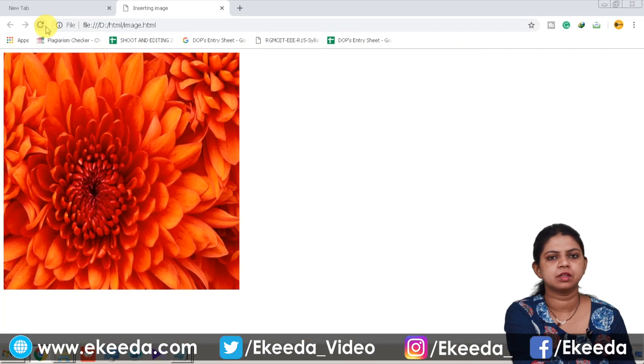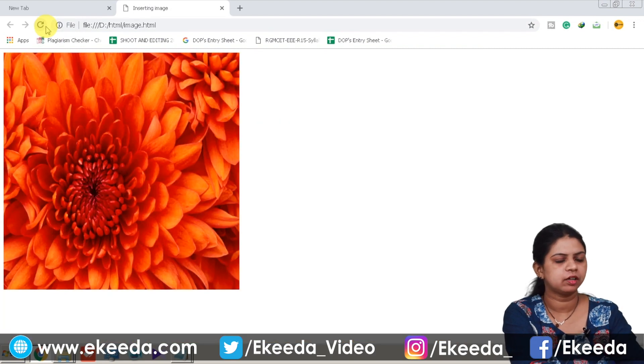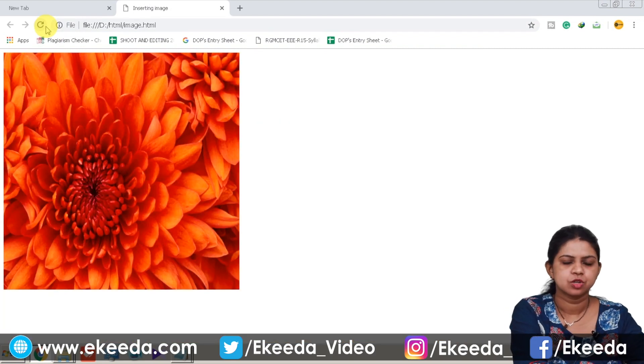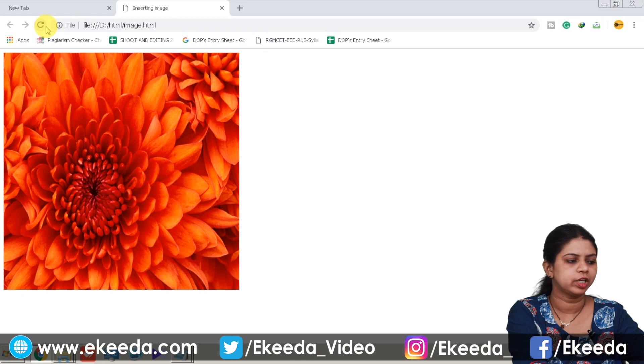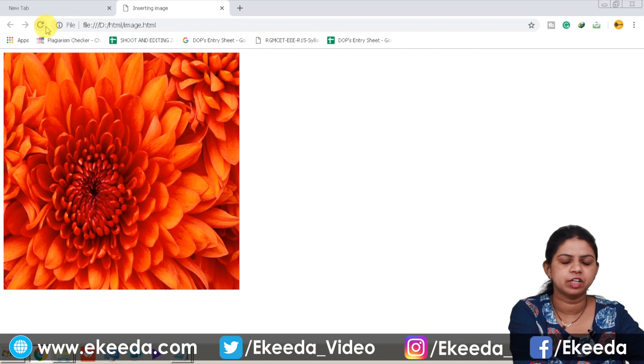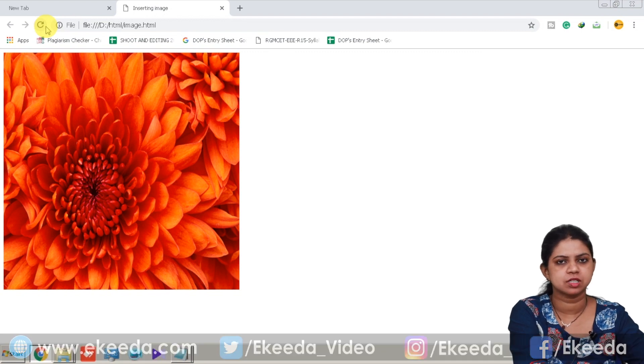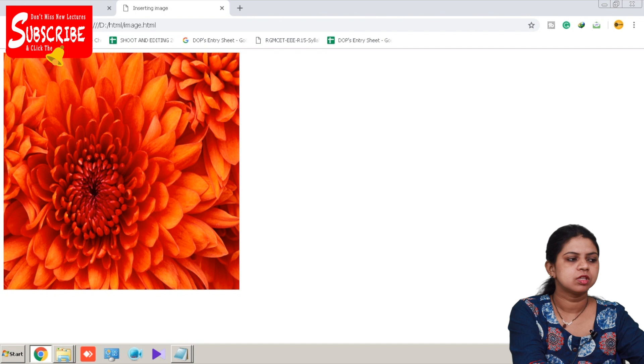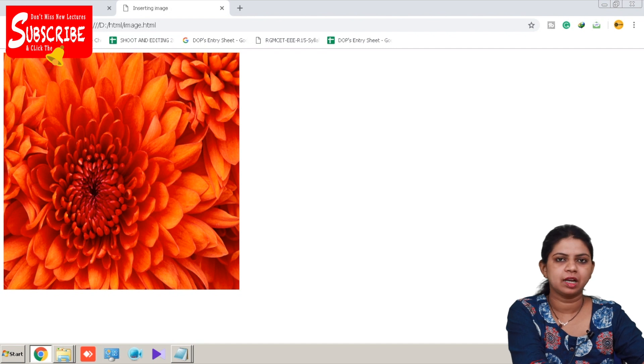See, the height and width of the image got reduced. So you can change the height and width of the image by using which attributes? Yes, height and width attribute. So this is how we insert an image into HTML page.